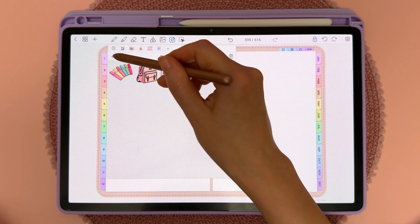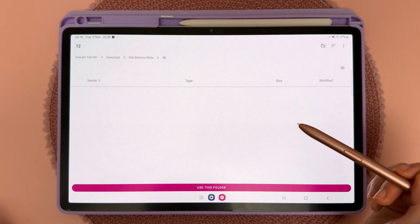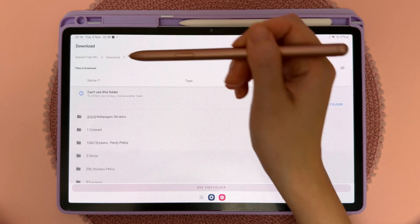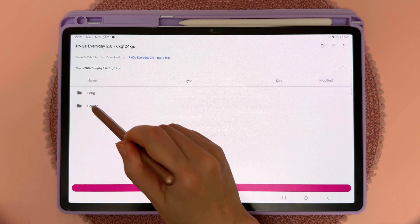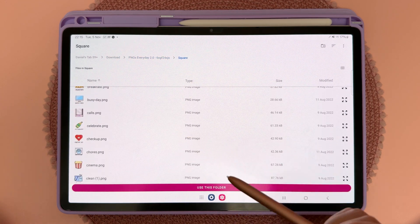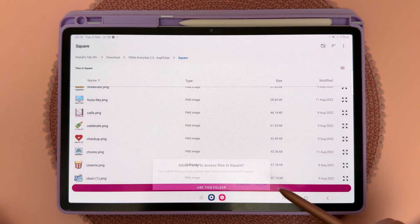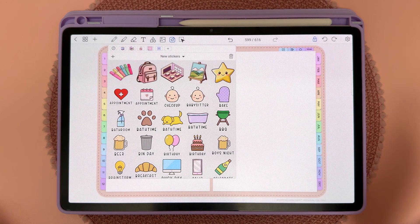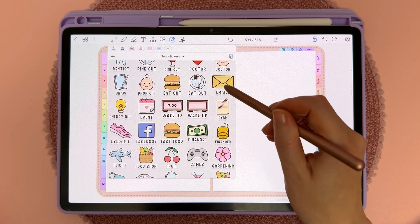If you want to bulk import an entire folder of stickers, tap on this plus icon and then tap on 'Import Folder'. Browse to where you've saved those stickers — here I'm going to pick my everyday stickers, the square ones. Tap on 'Use This Folder', then tap Allow and give it a moment. This could take a couple of seconds depending on how many stickers you're importing and the speed of your device. Now you can see it's imported all the different images in one go.